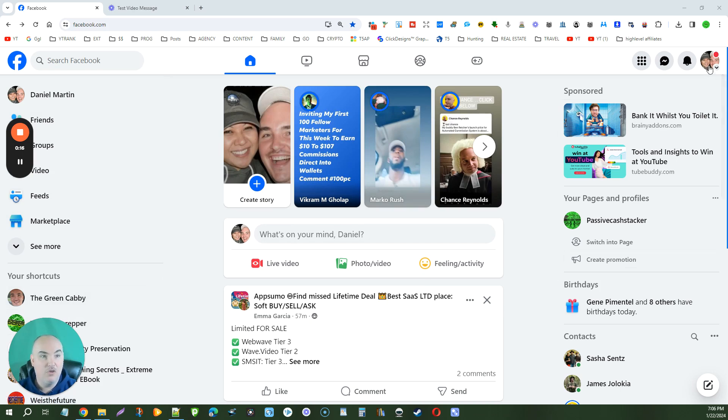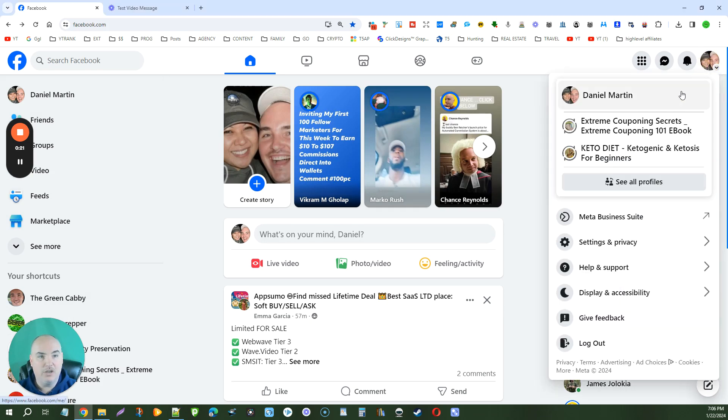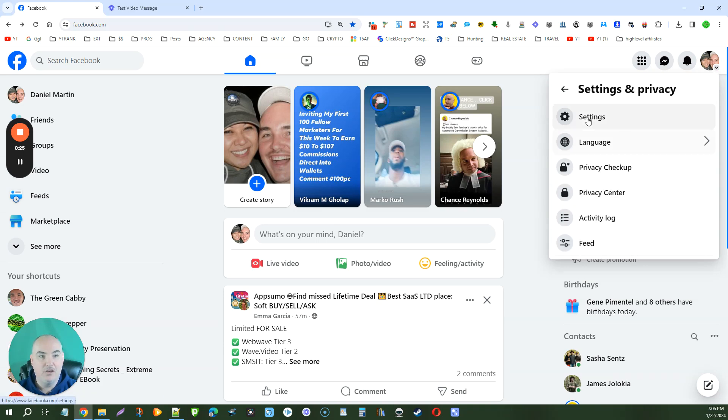Come to the top right-hand corner where you see your face for your account. Click on account, then click on settings and privacy. Click on the settings button.